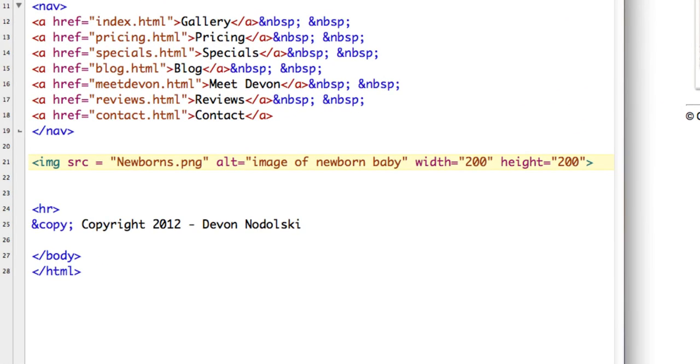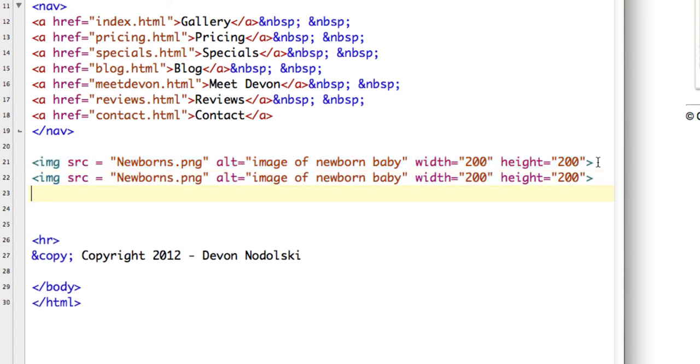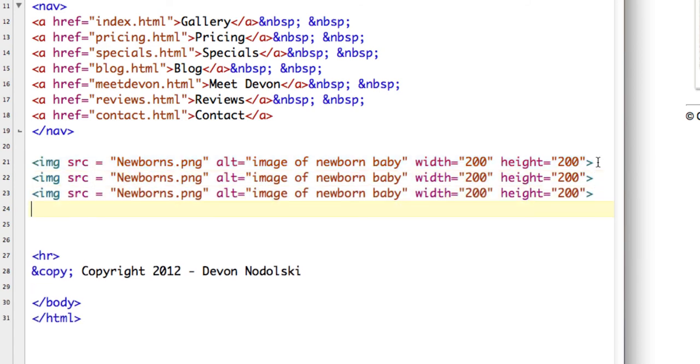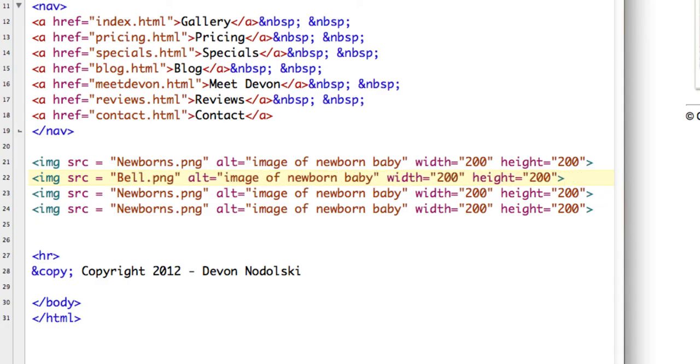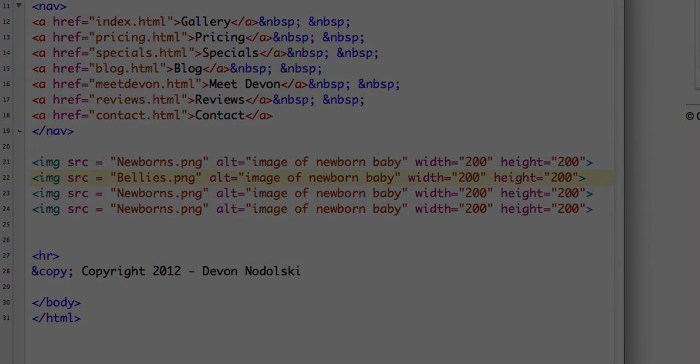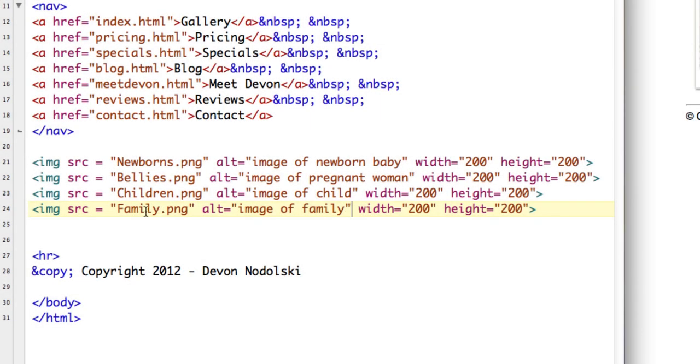We have our first image in here and what I'm going to do is copy this because we have a whole series of them and all I'll have to do is change the name of the image and the alt text because they're all going to be the same size. This one is bellies. I'm being careful to make sure that I get the exact file name.